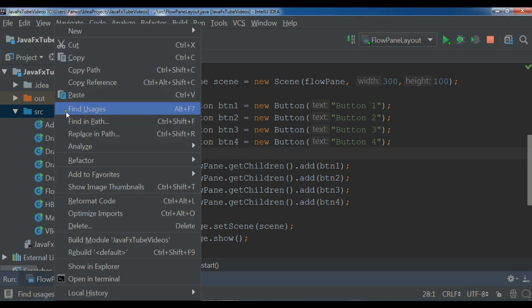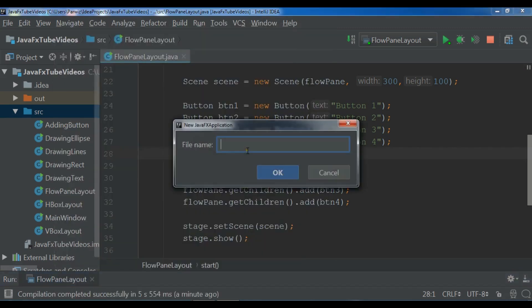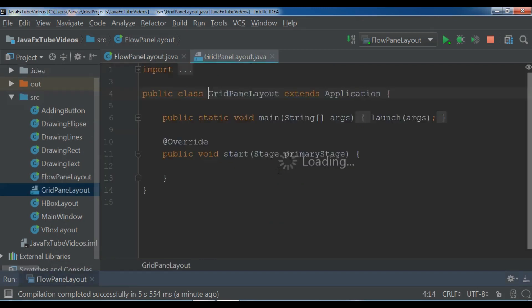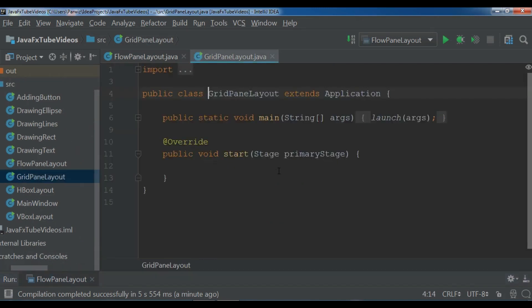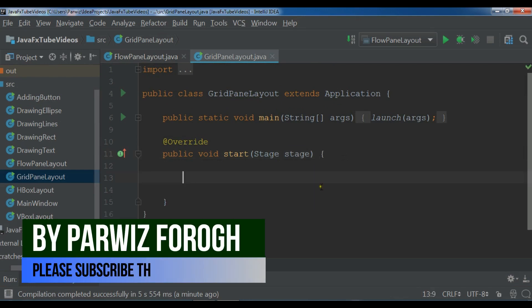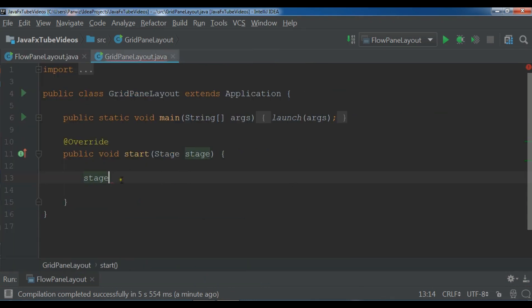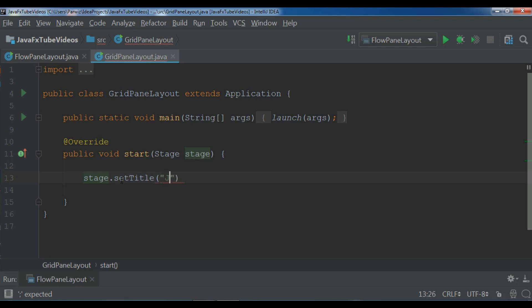I am going to create a new JavaFX application file and I call it grid pane layout like this. Now let me just change this to the stage. First I need to set my title. Let me bring it in here and make it bigger. Set title to JavaFX grid pane layout. Now this is our title.